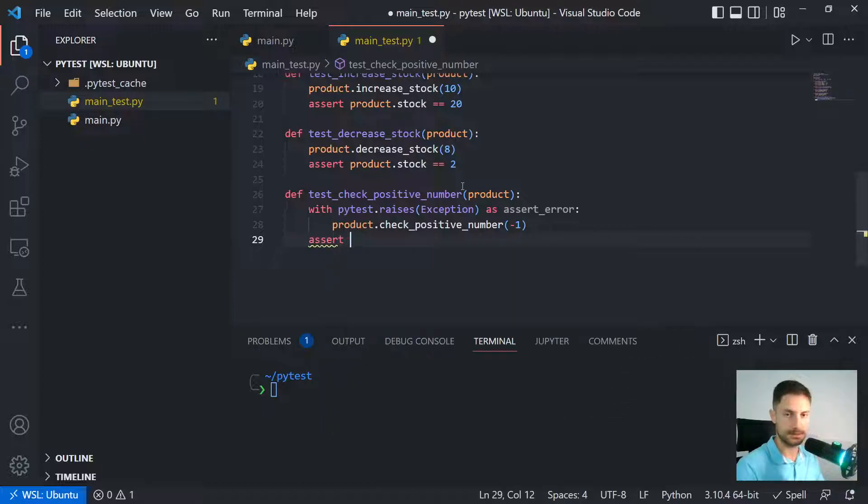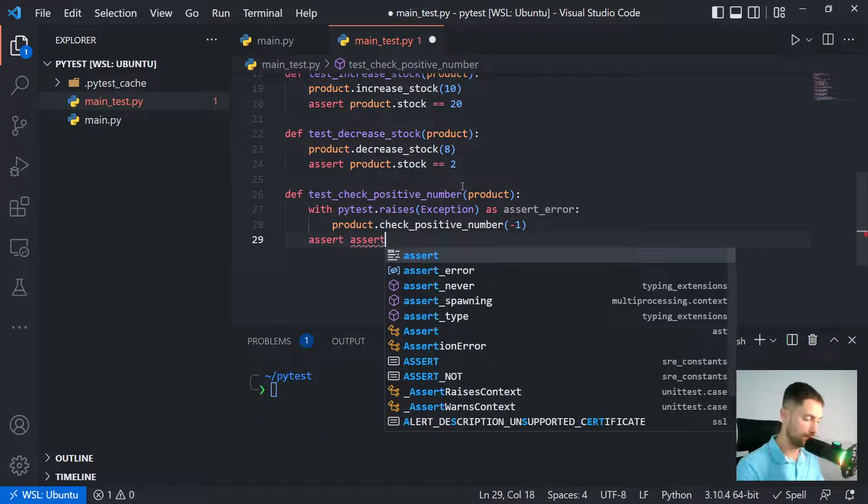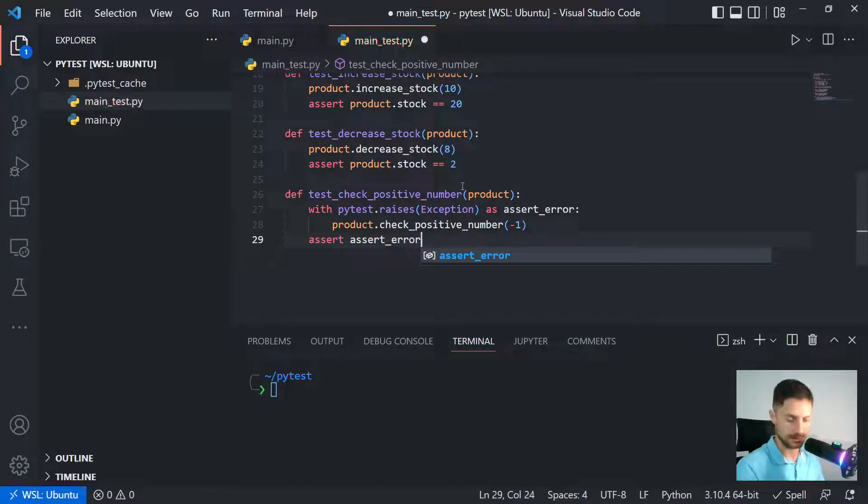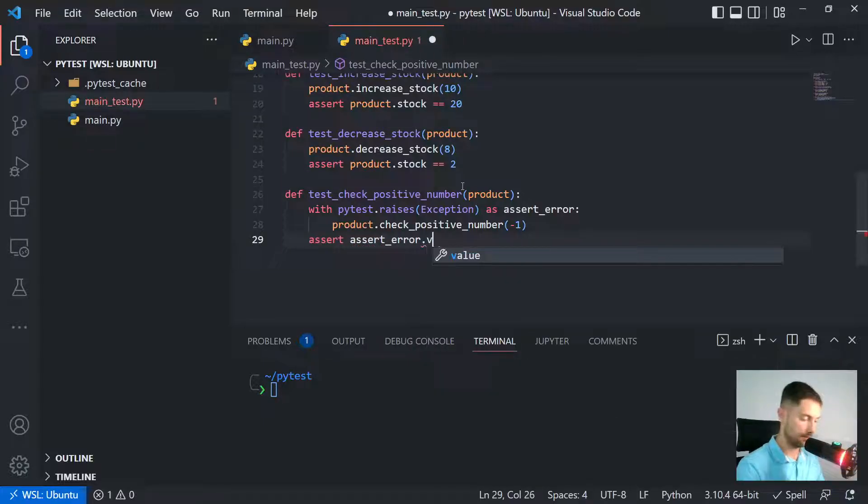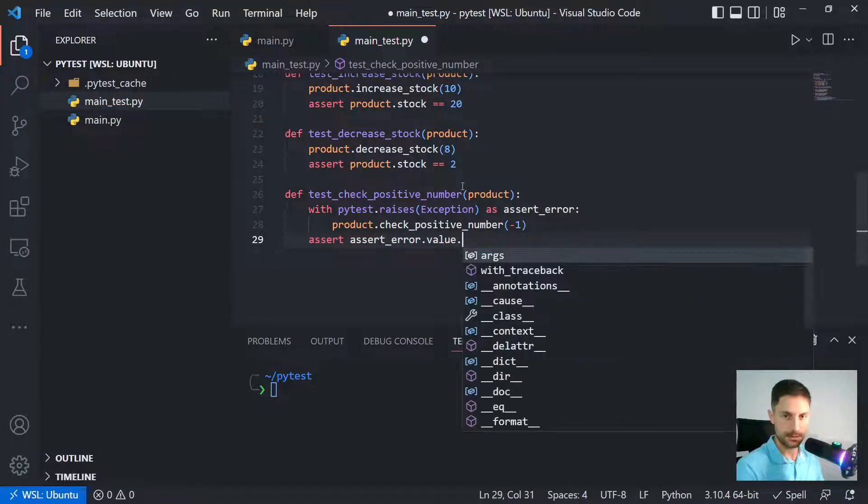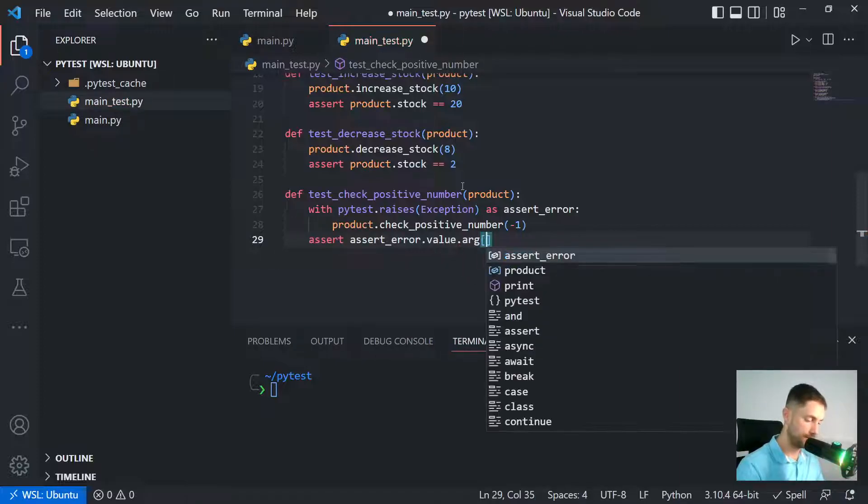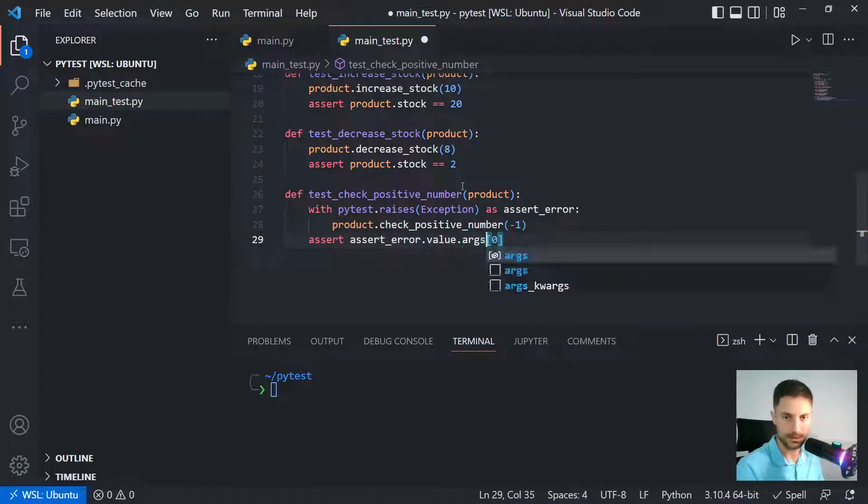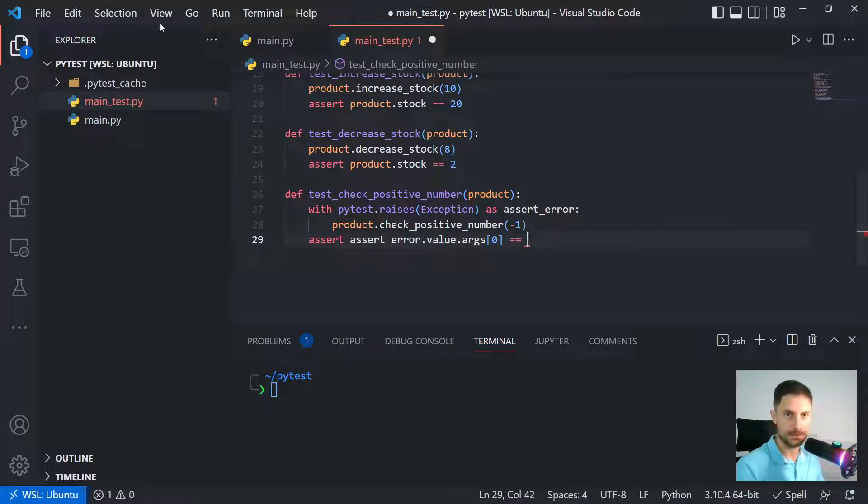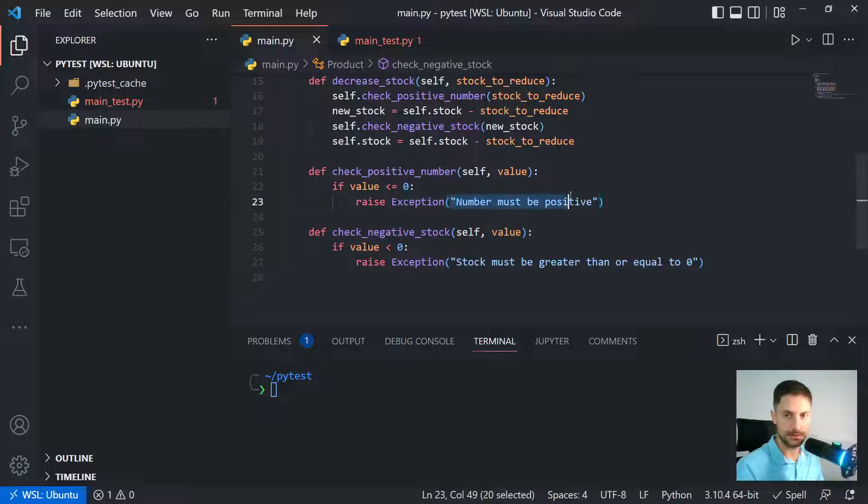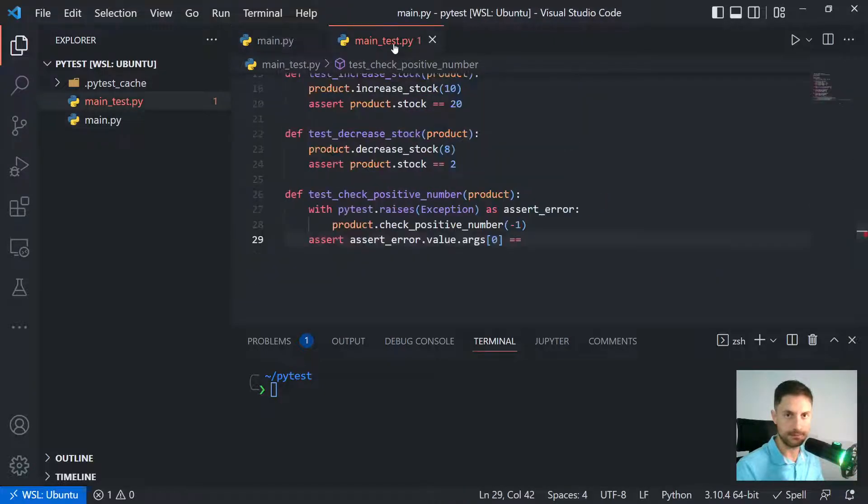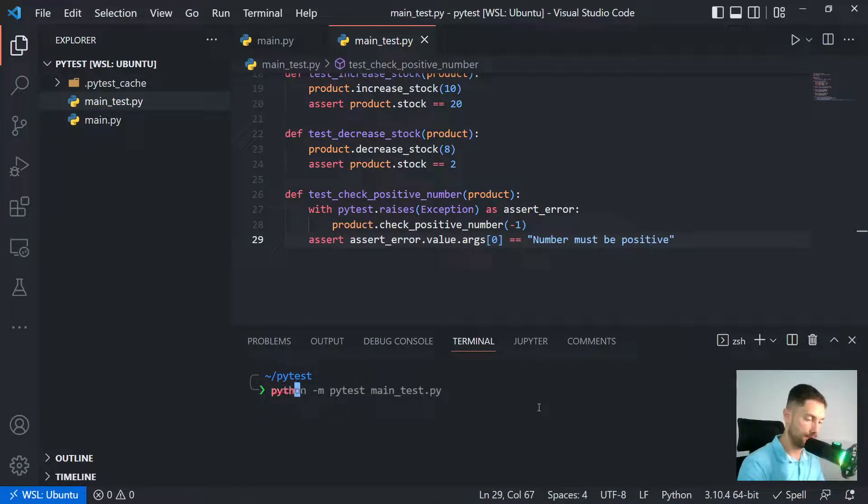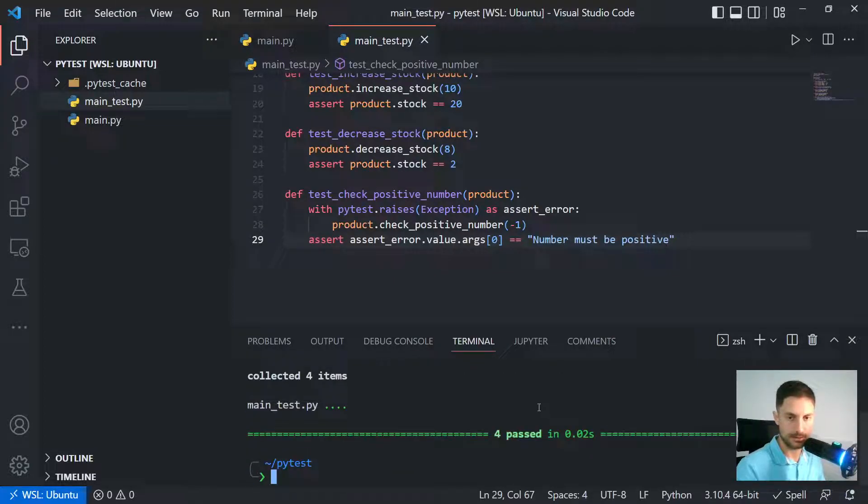Now I will create the exception by passing a negative number. So let's just test it. Let's assert and call assert_error, look to value in the argument in position zero. So that should be equal to the message we have here in the method, so 'number must be positive'. Let's paste it here and then let's run python -m pytest with the name of the file.